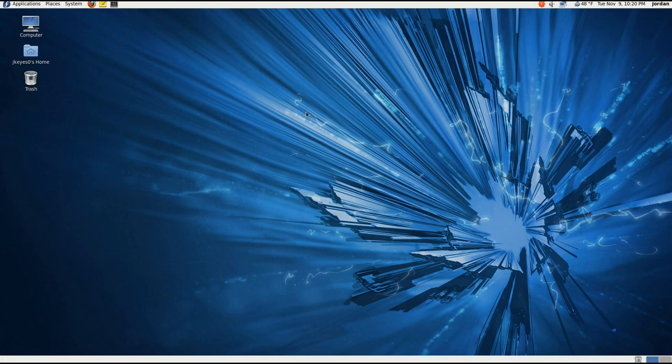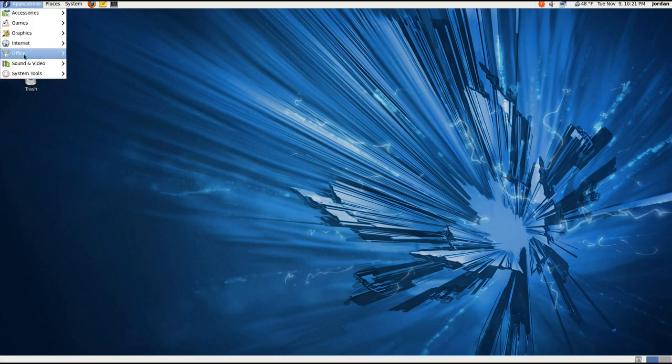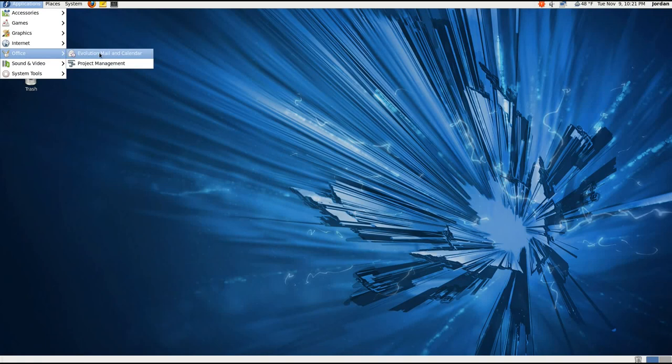And that is because Fedora has chosen to back the OpenOffice pony for the time being. Now in Fedora 15, in Fedora 16, who knows, they may change their mind, but by that time, LibreOffice may not be around anymore. So back to the applications menu. Like I said, nothing in the office except for the default, a couple of little things.